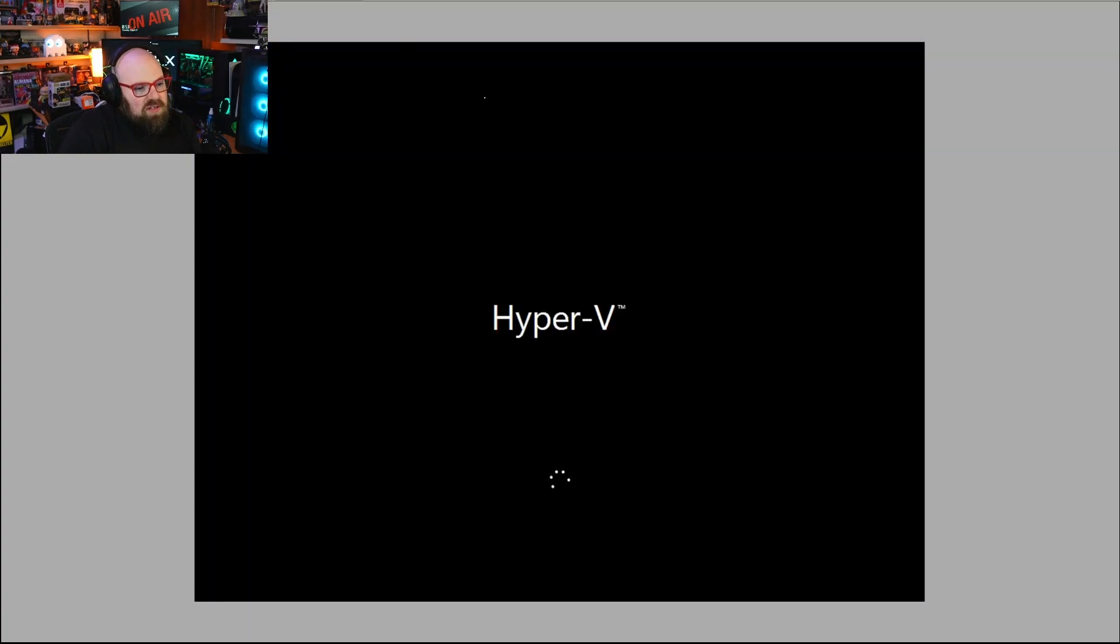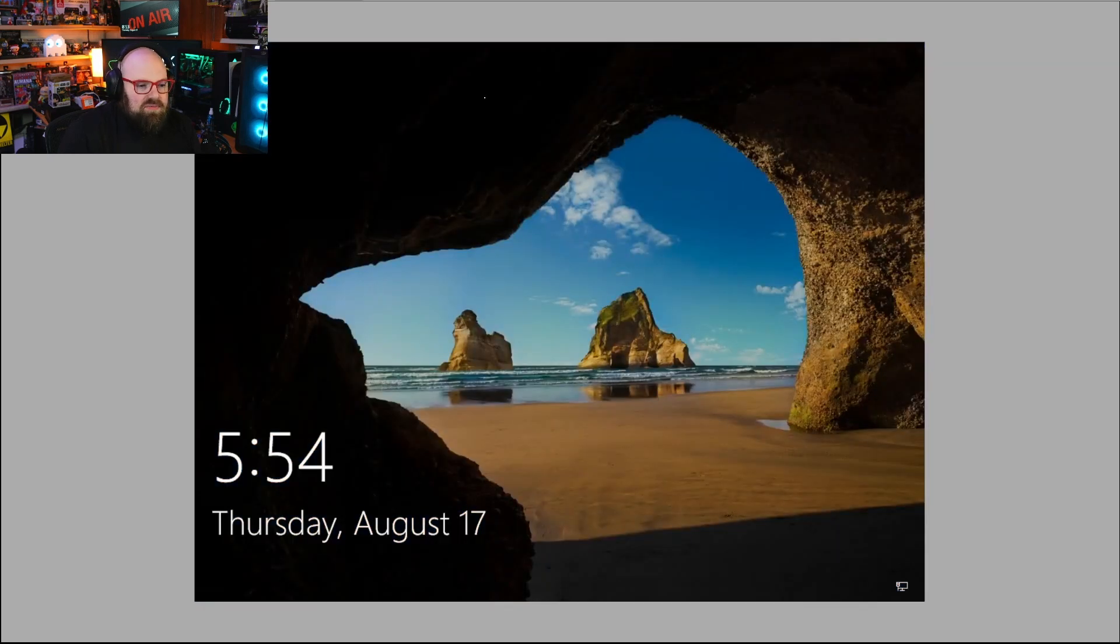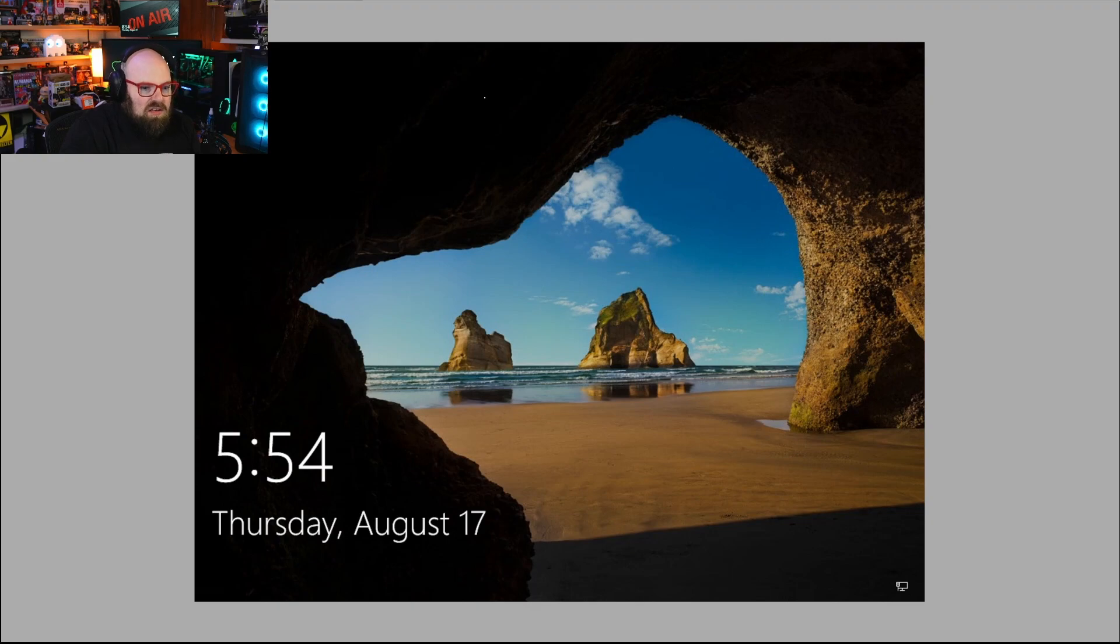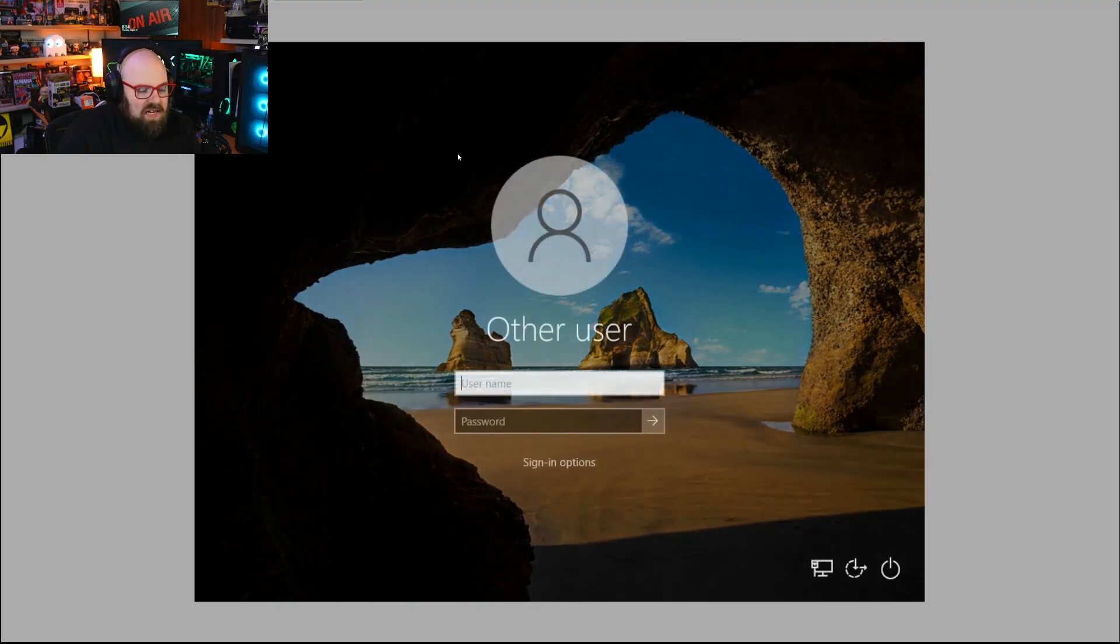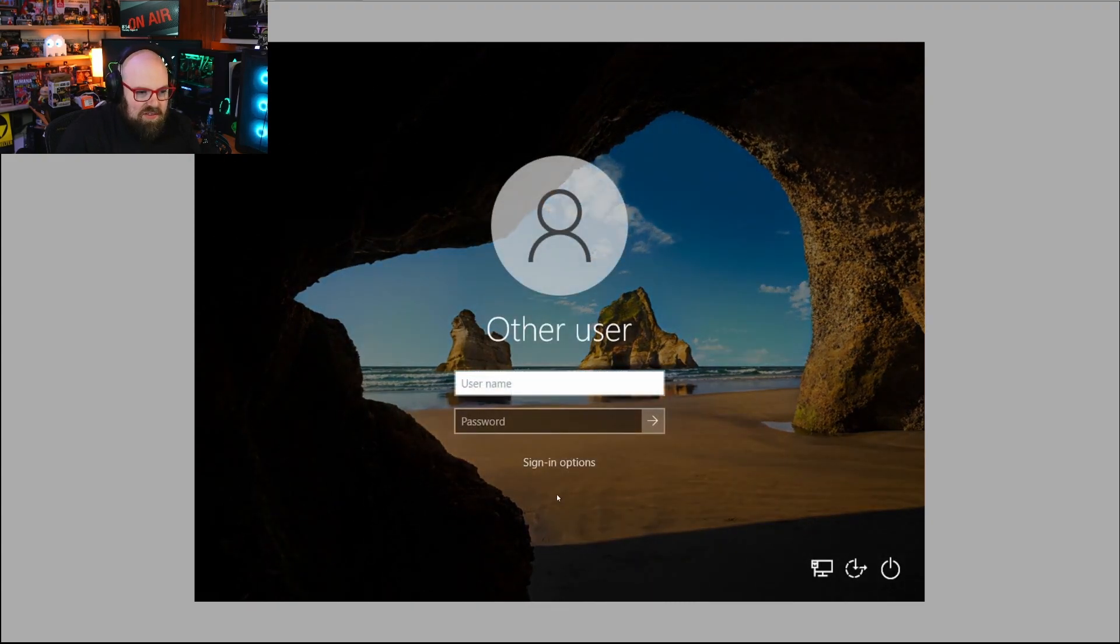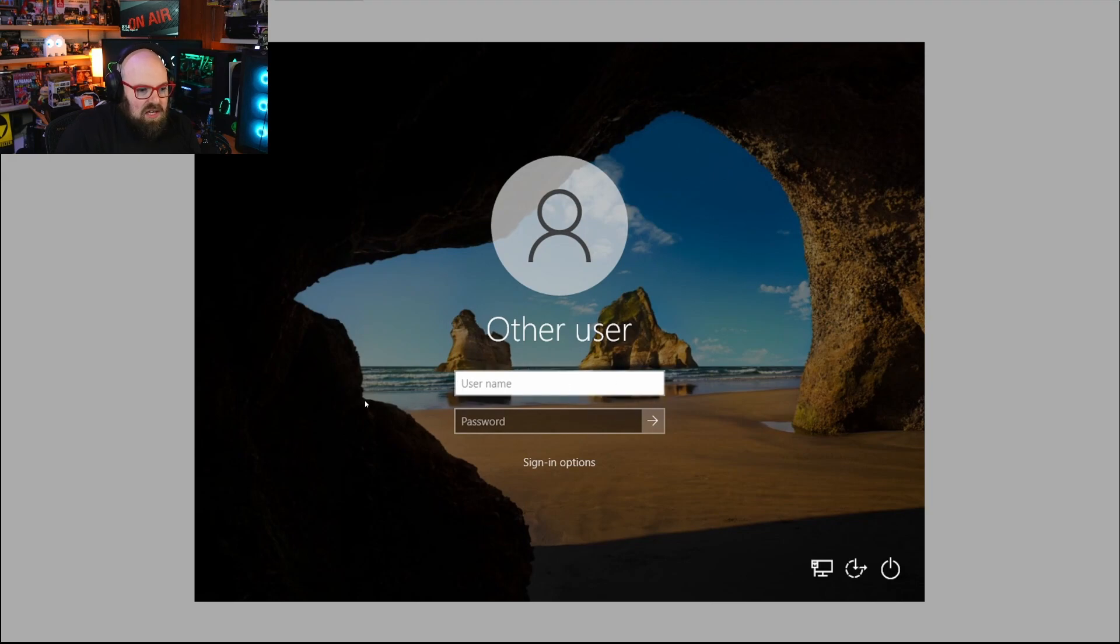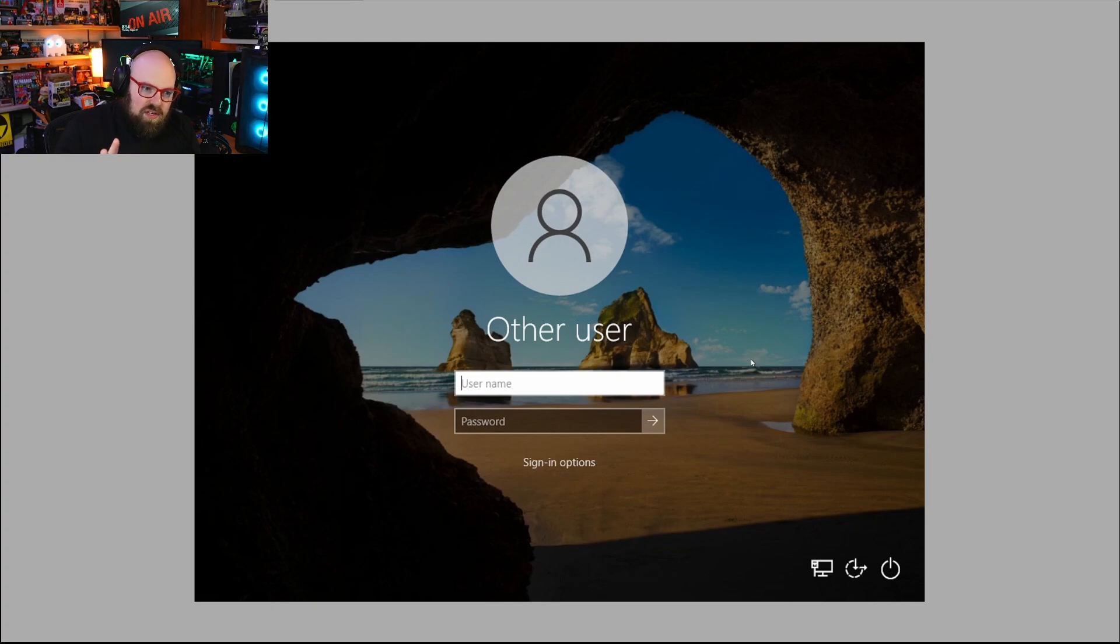One of the first things you're going to notice after that initial reboot is everything looks like factory default. There's no custom lock screen wallpaper. If I click here, my username is gone. I'm left with Other User.